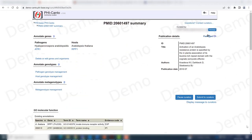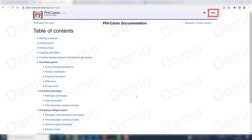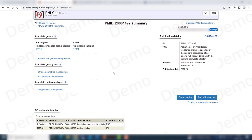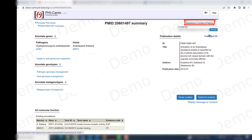If you need more information about curating gene-for-gene interactions, you can go to our help section and find the gene-for-gene phenotypes part. You can also always contact us at Phycanto, where we'll be happy to assist. Thanks, and bye!